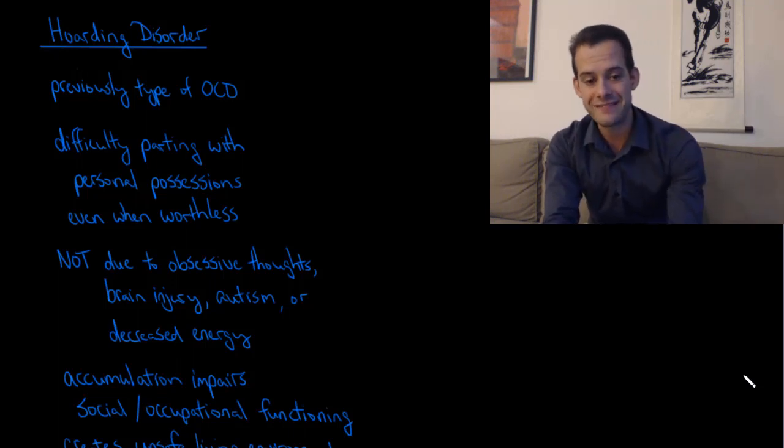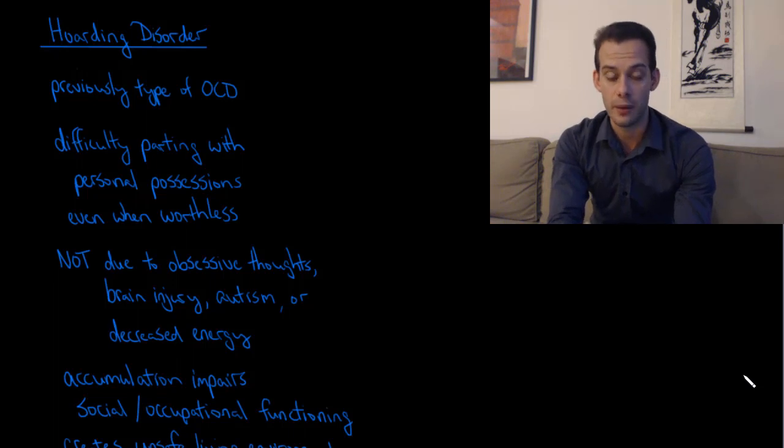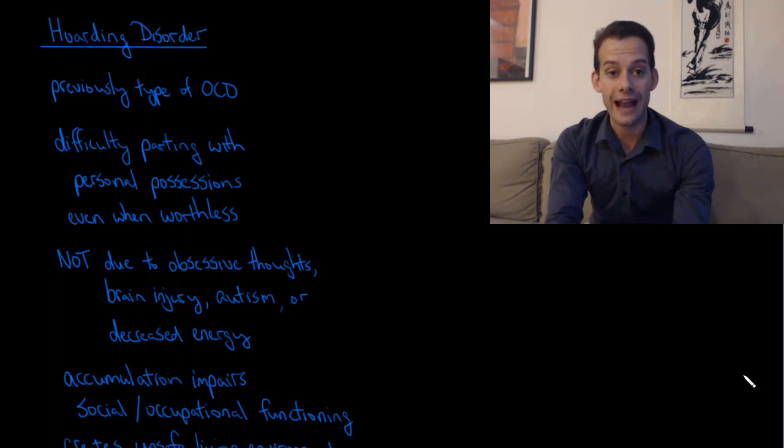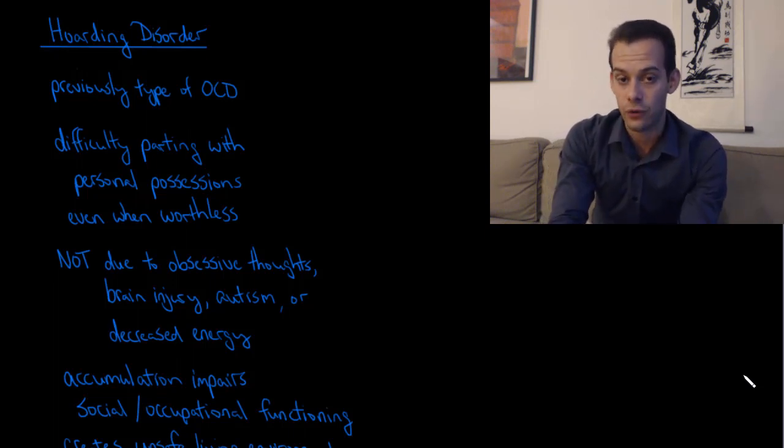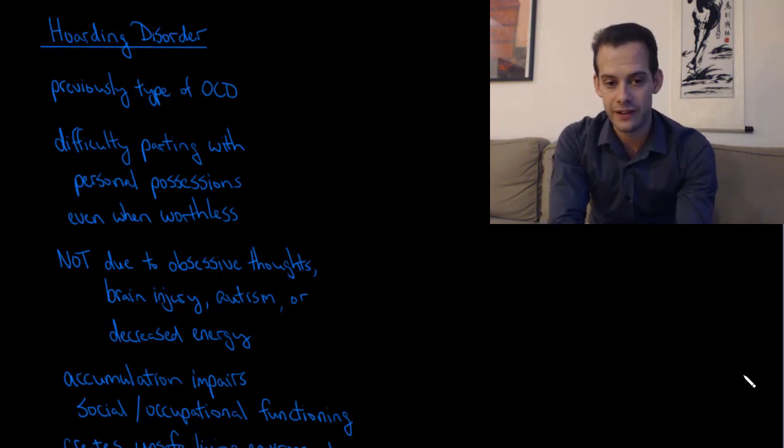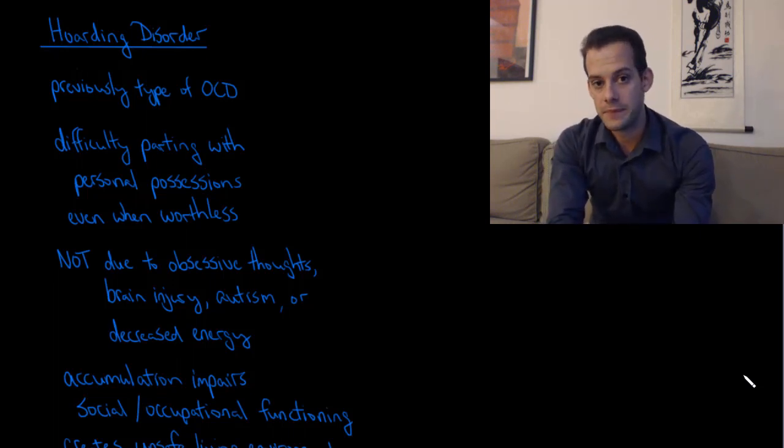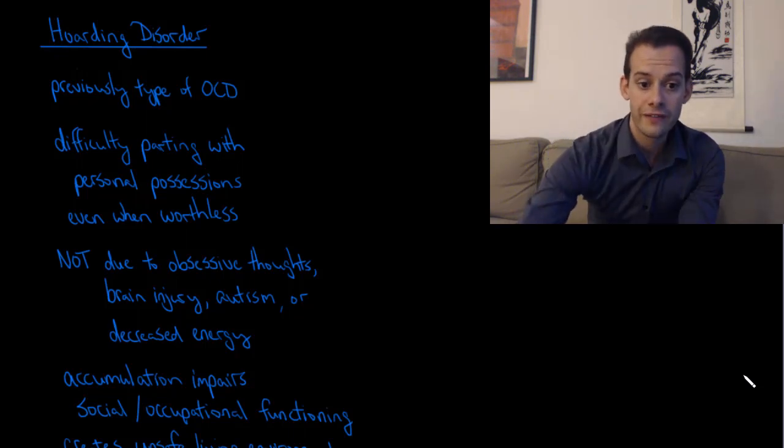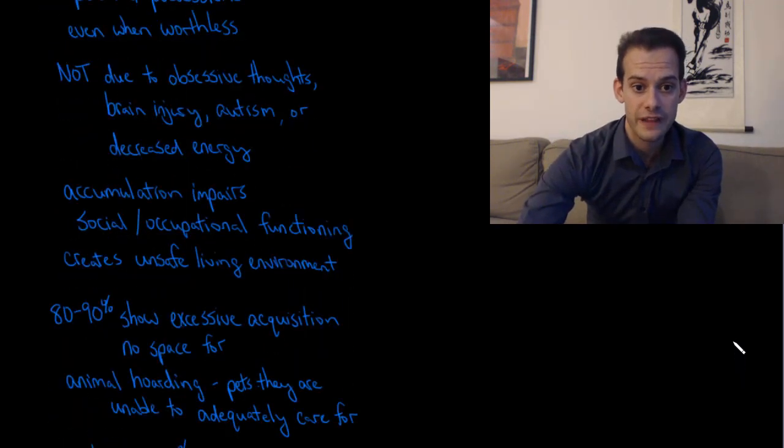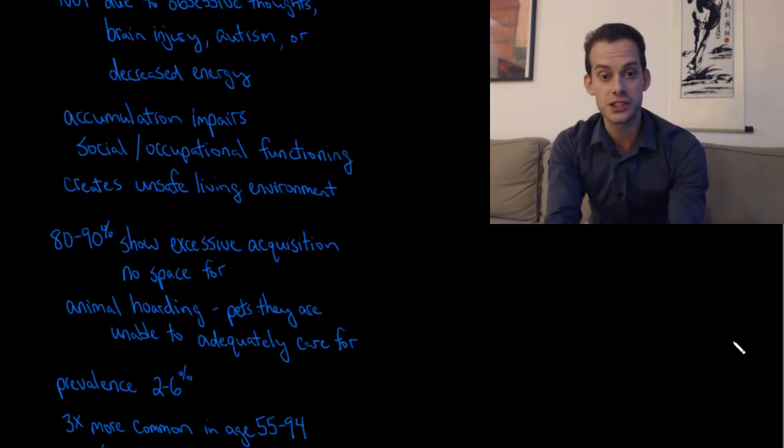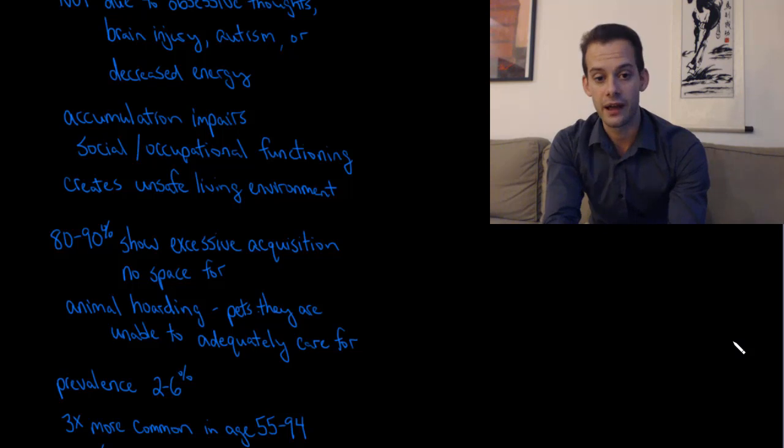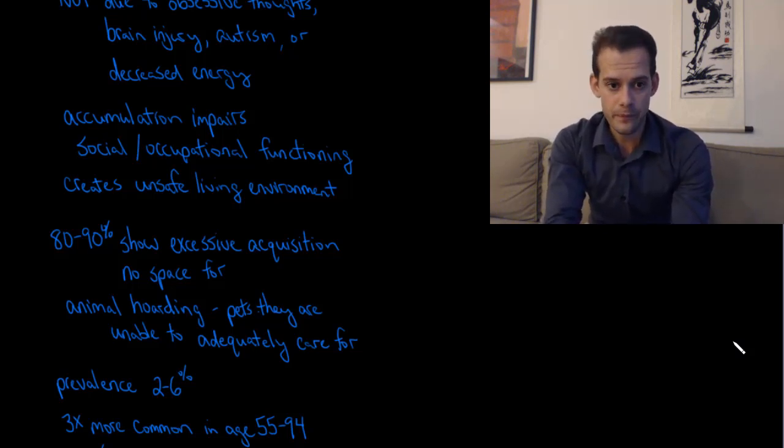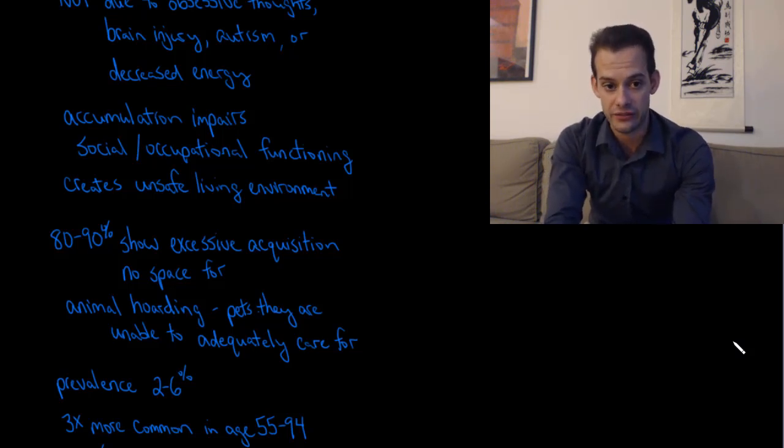It's important to note that this difficulty in parting with possessions is not due to obsessive thoughts. It's not due to brain injury or autism or a lack of energy. Often this accumulation of things, this clutter, impairs the person's ability to function socially or even occupationally. And it also can create an unsafe living environment.